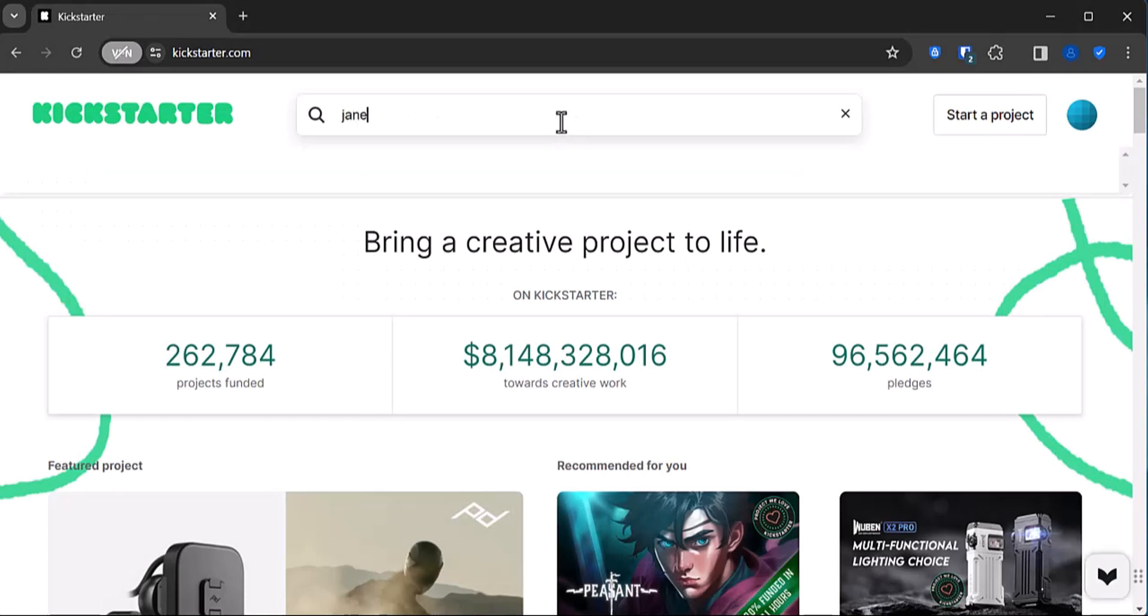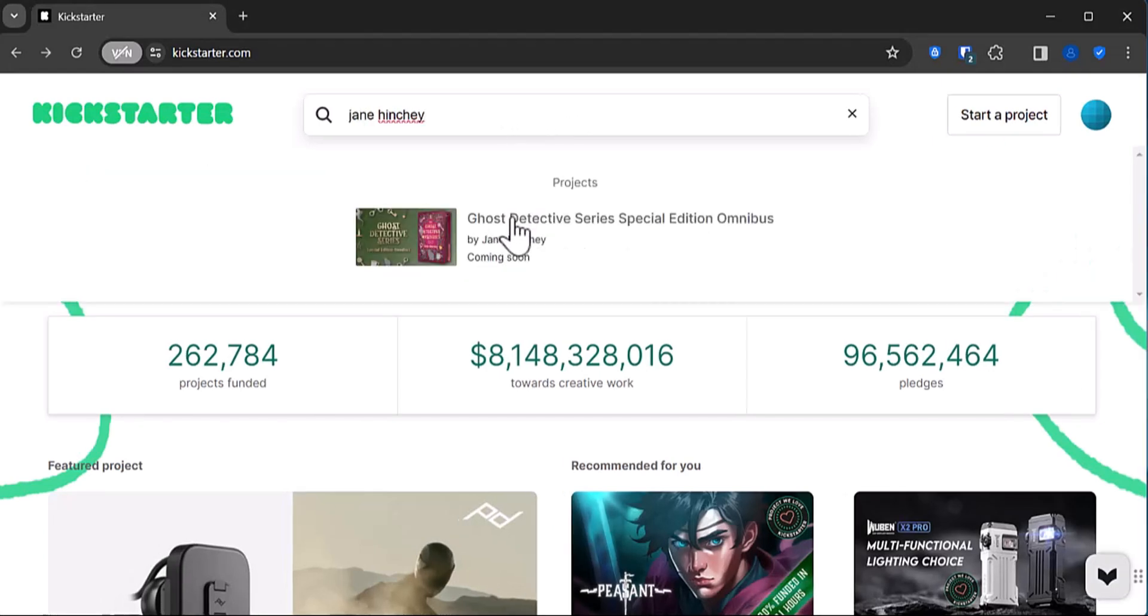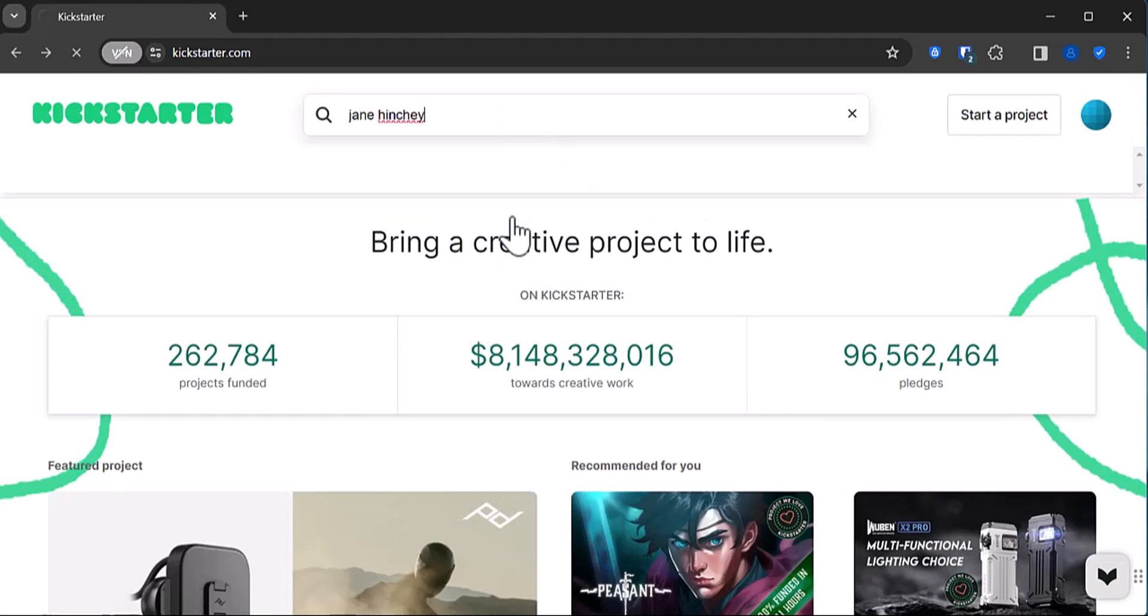Go ahead and type my name in the search bar and you'll see my project appear just below. Give it a click.